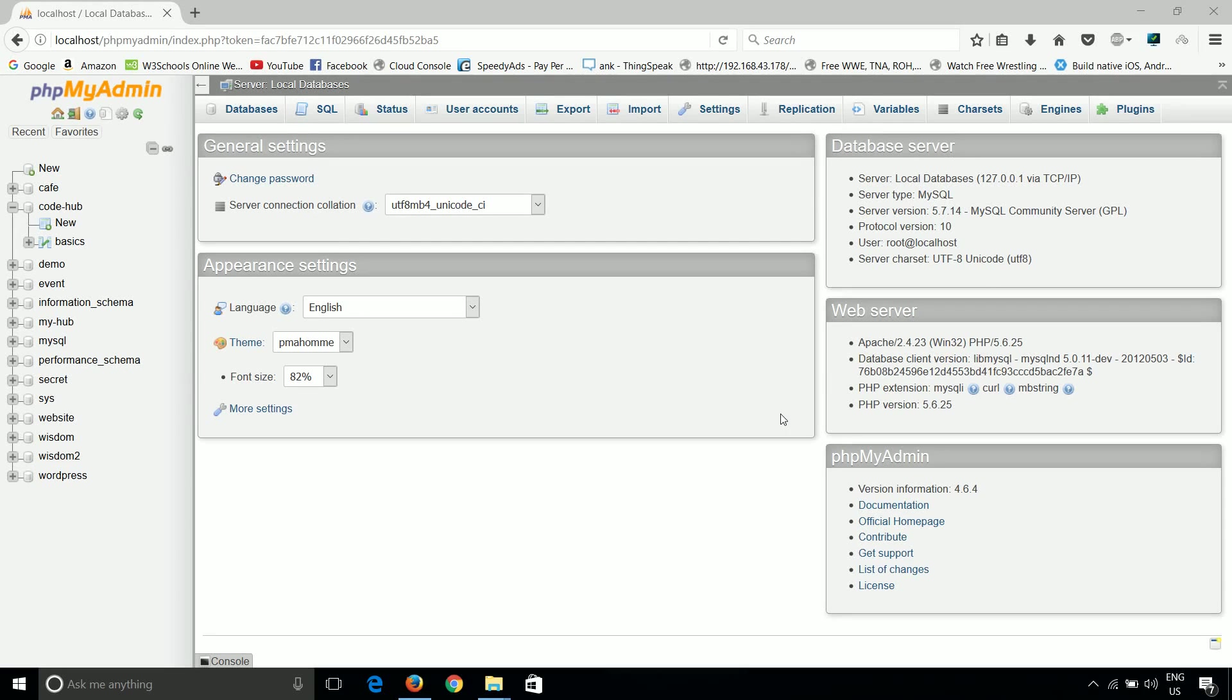Welcome guys to my next tutorial. This is Ankur and you're watching phpMyAdmin tutorials at CodeHub. In the last tutorial, I talked about how we can create a table and what are the different data types.